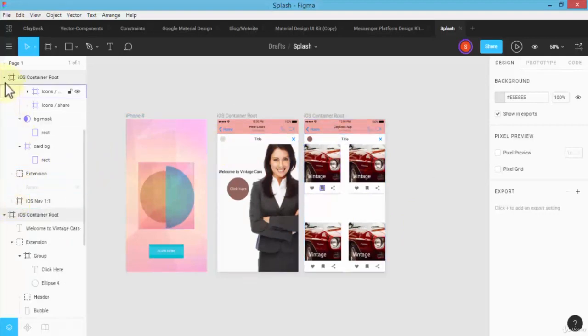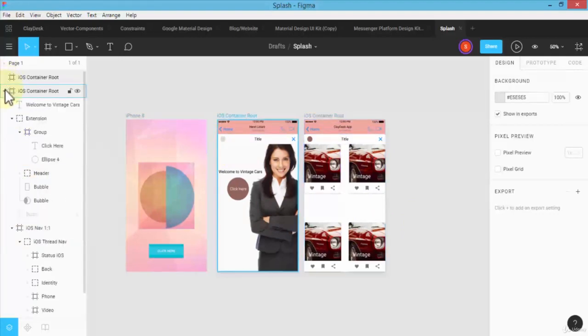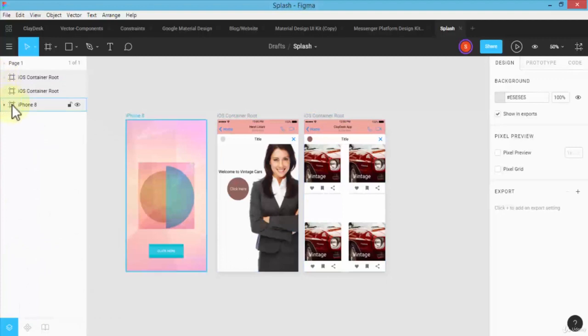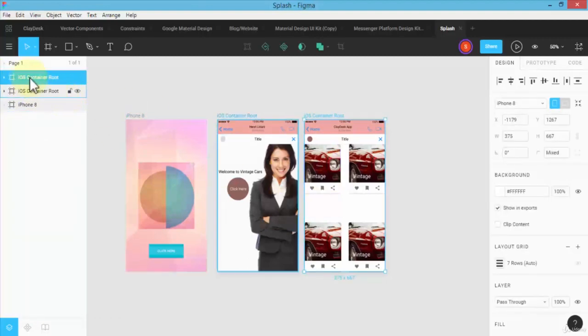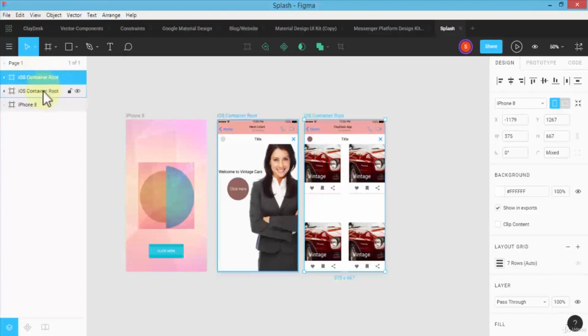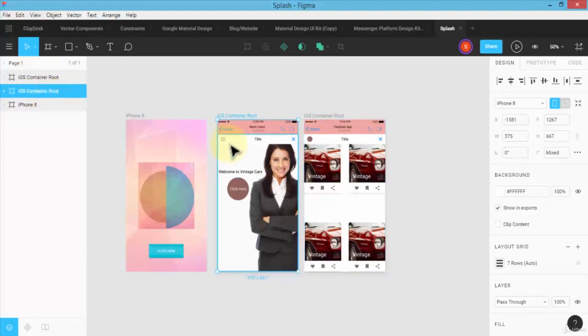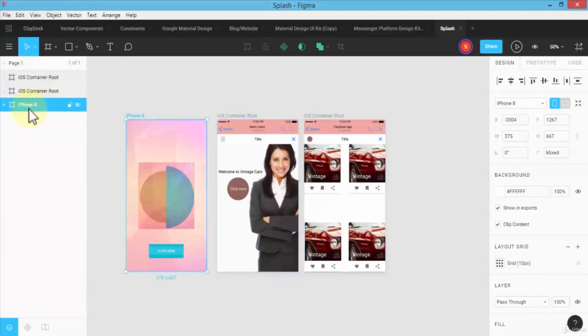me collapse all of these so you can actually see. So I have the first screen. If I click on the first iOS container root, and then I have the next middle one, and then I have the iPhone 8 which is my splash screen.